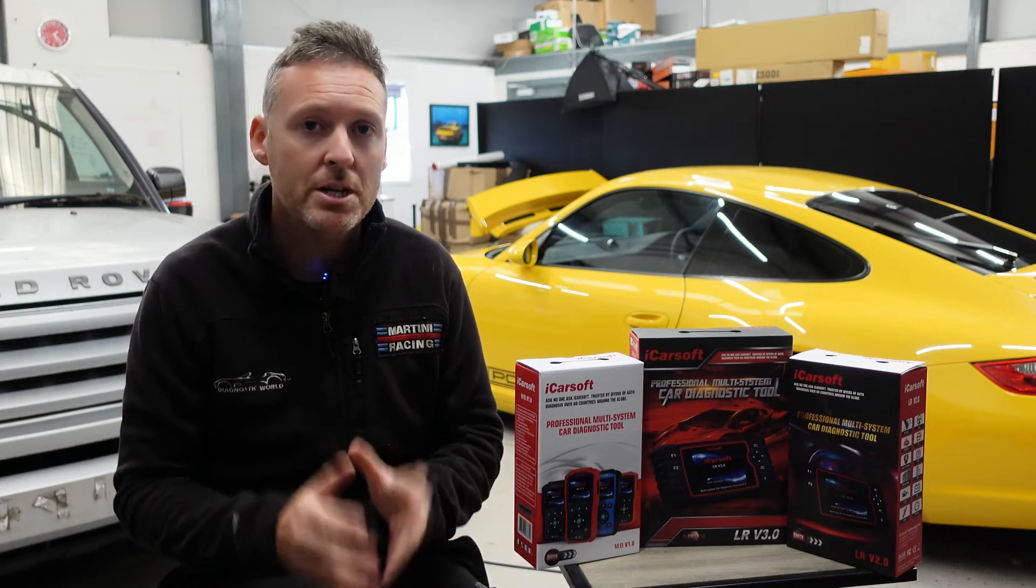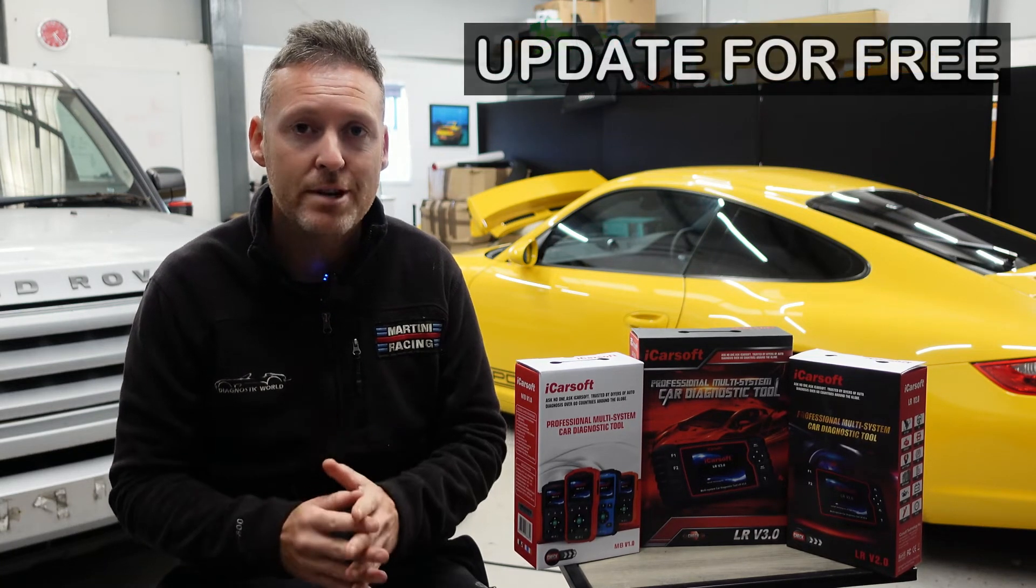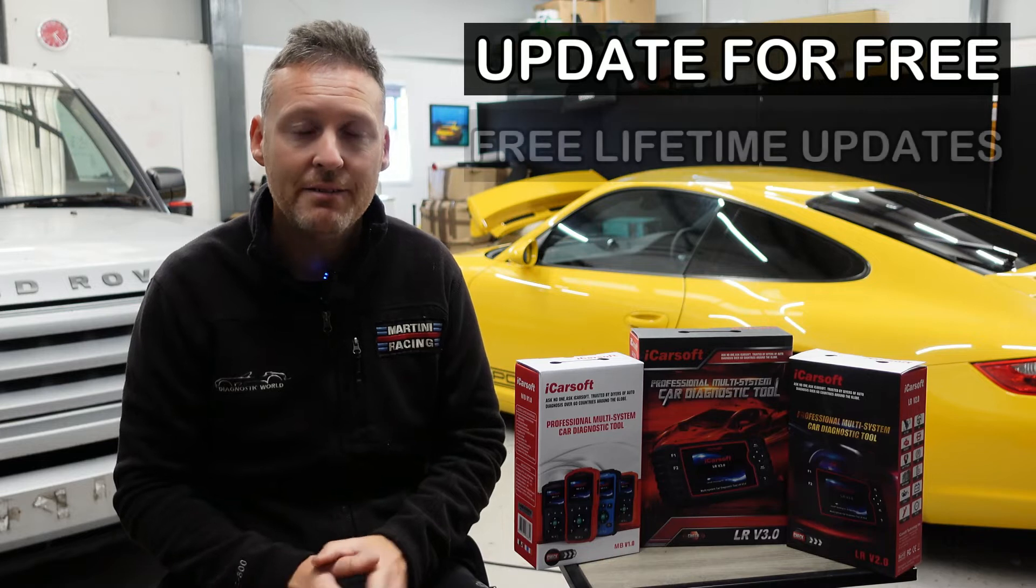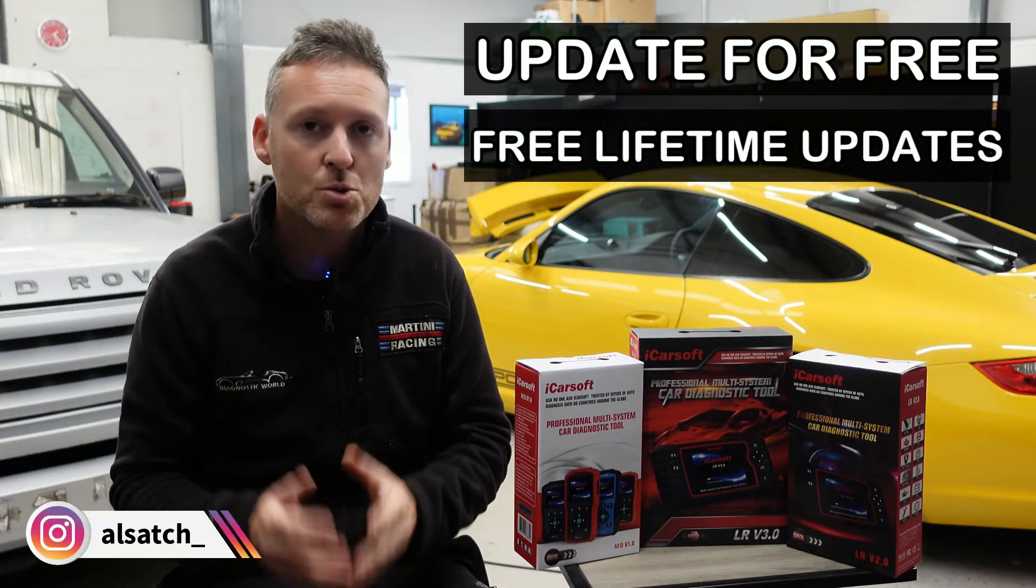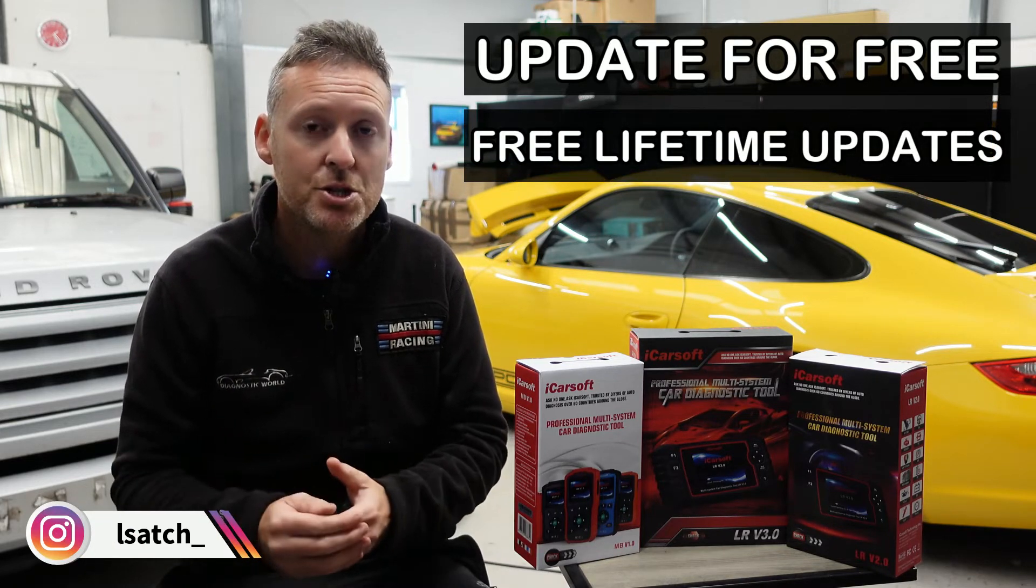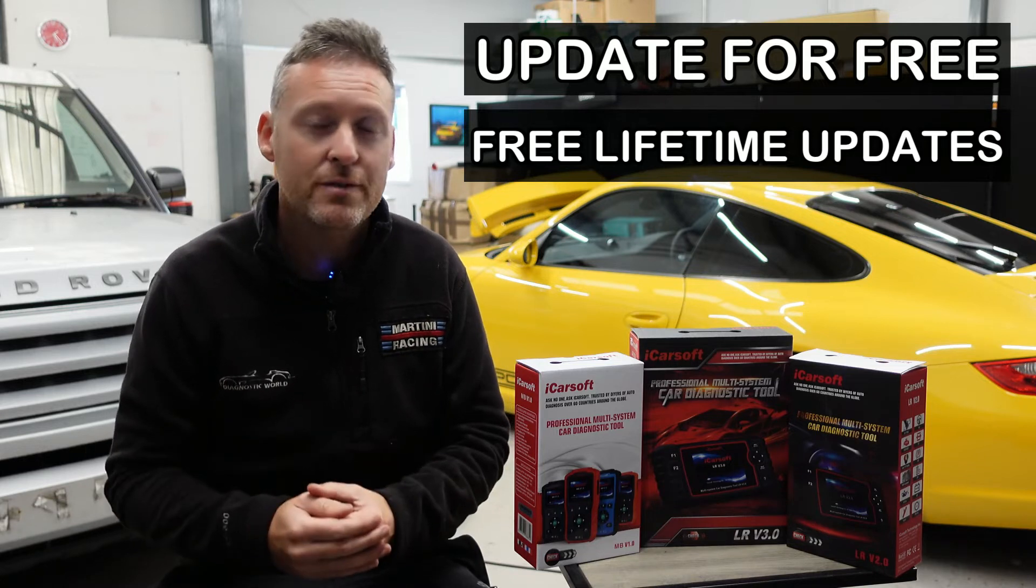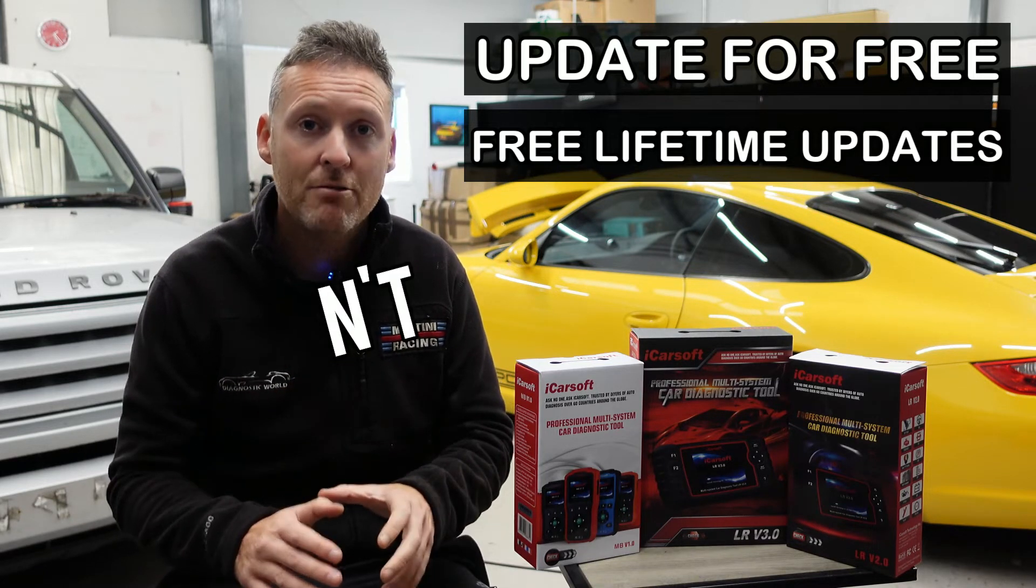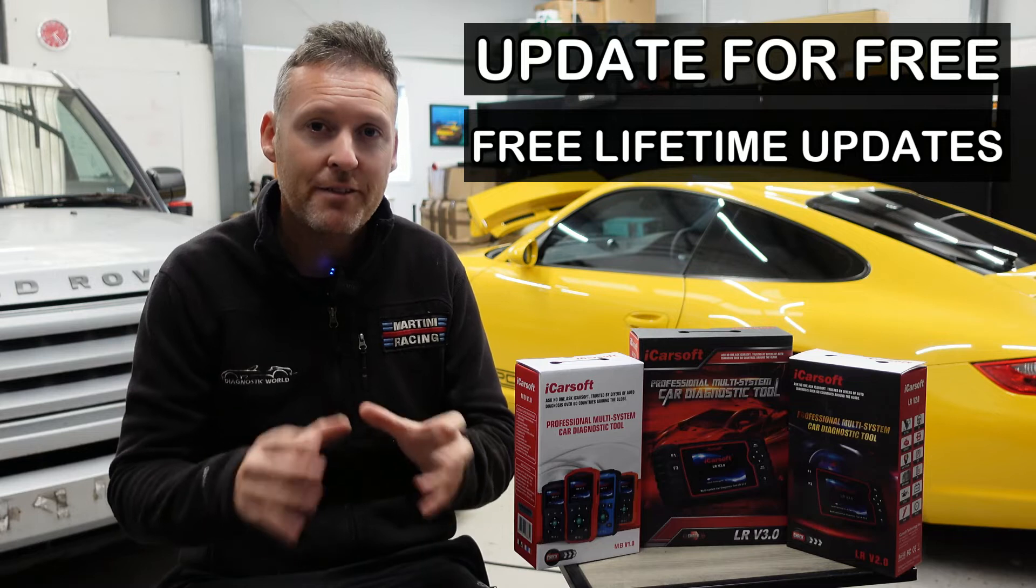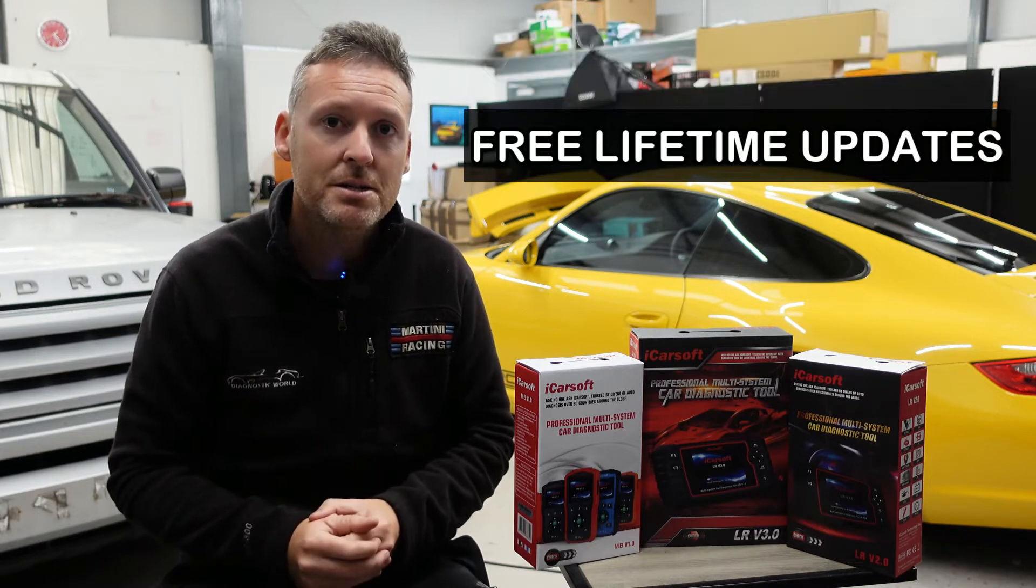I'm going to show you how you can update your iCarsoft tool for free and get free updates for life. Some online sellers and sharks will charge you for the privilege of updating your tool and then charge you a monthly cost for updating it. Don't go down that route. Follow this guide and you'll get free updates for life.